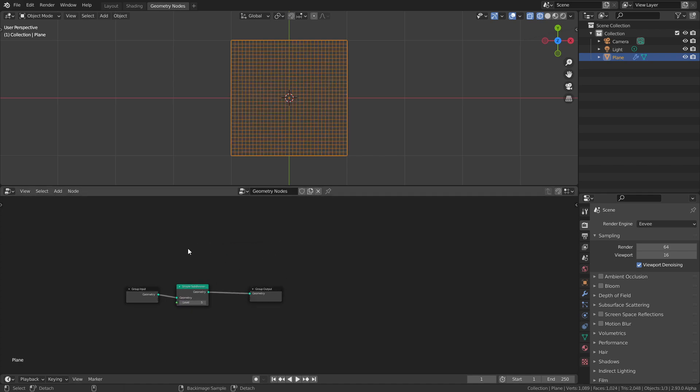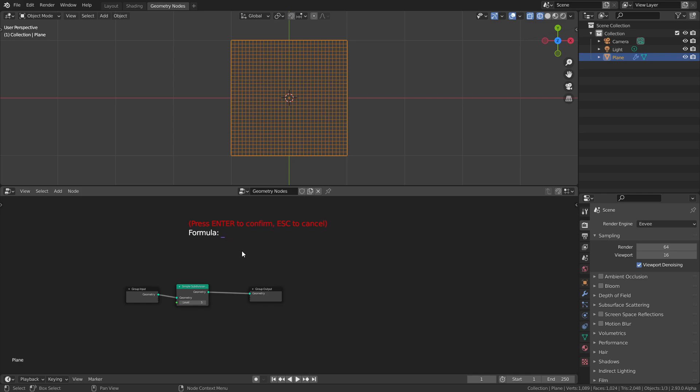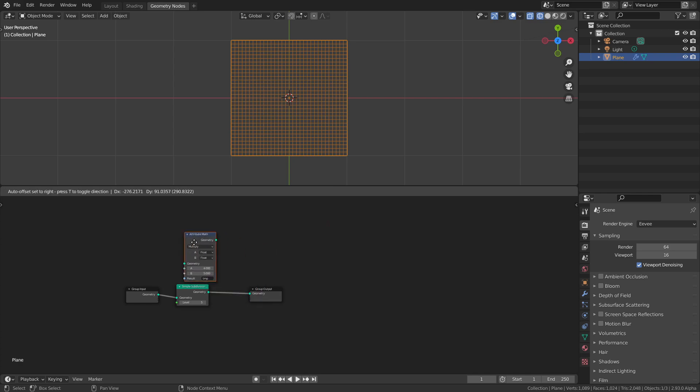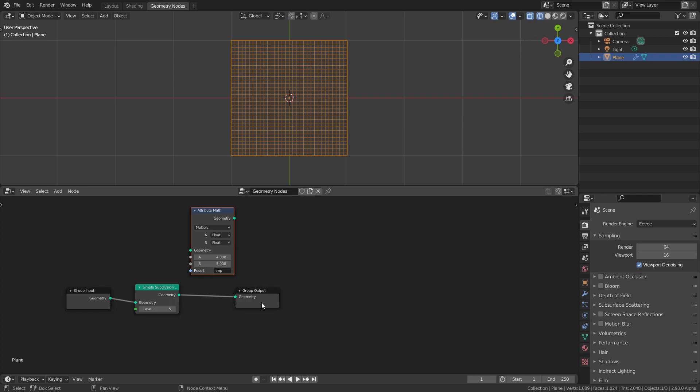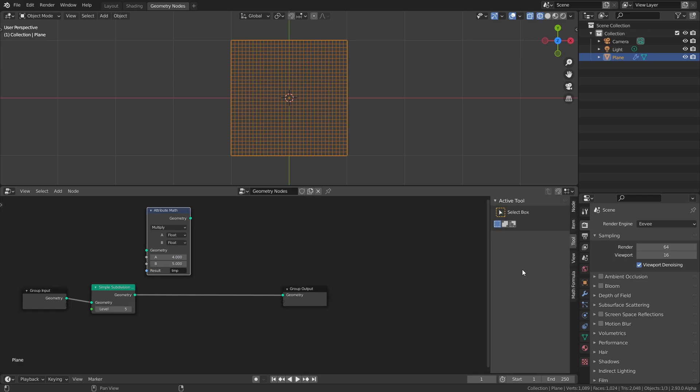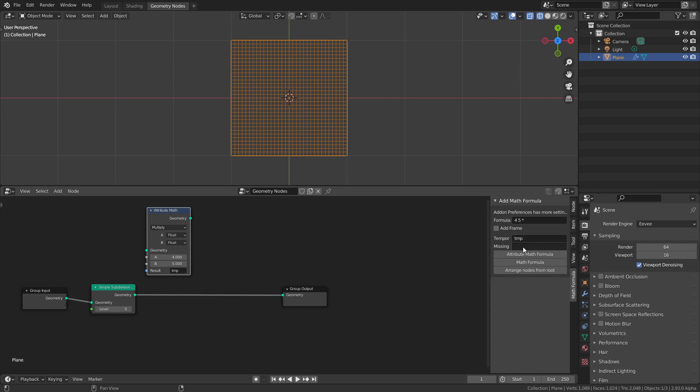Here you can see if I press Alt F it's still the same, but if I press Shift F then suddenly it turns red. Warning: this is now using attributes. Some things change here. If I do the same thing like before, 4 5 star, which means multiply 4 and 5 together, then instead of a regular math node we get an attribute math node. The result is set to 10.